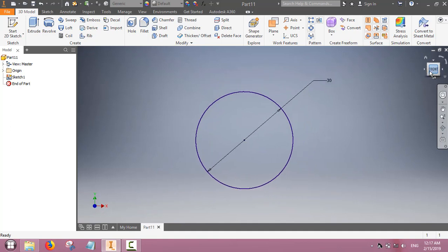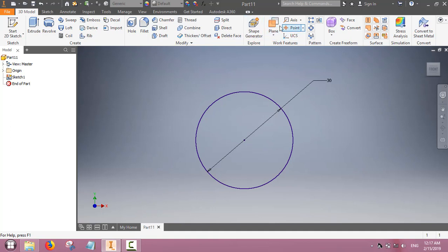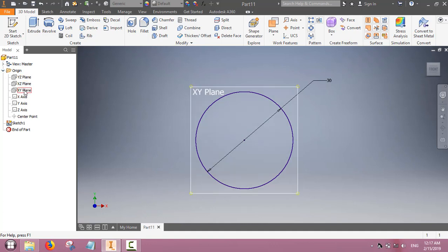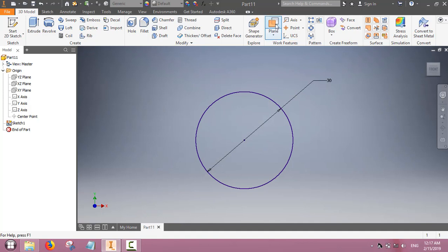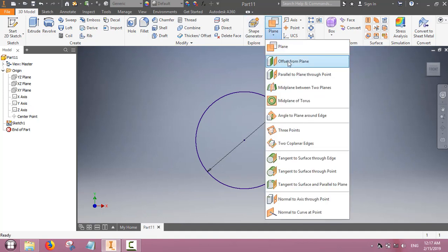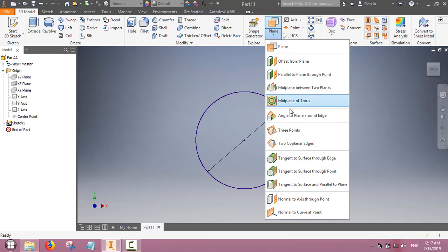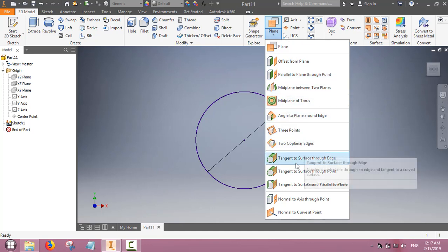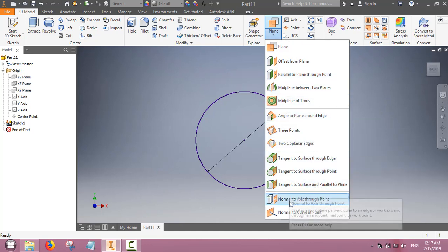The base is on the XY plane and the top surface will be on the work plane. We will make a work plane. The XY plane is for the base and we will make a work plane at a distance from the XY plane. These are the options in work feature.